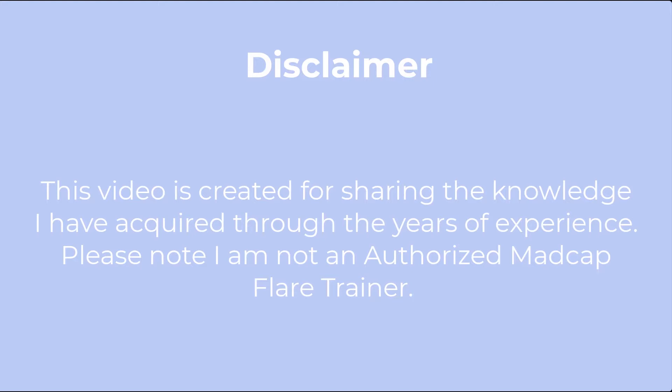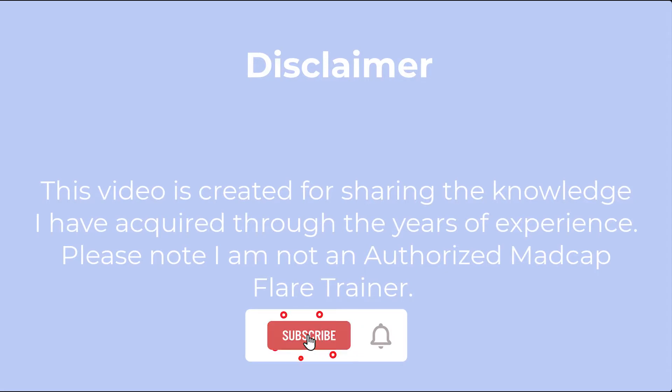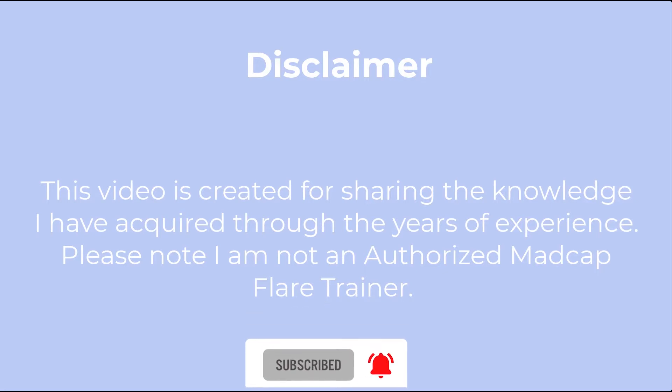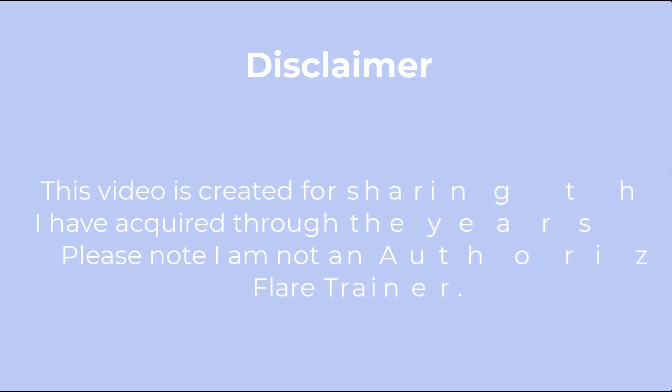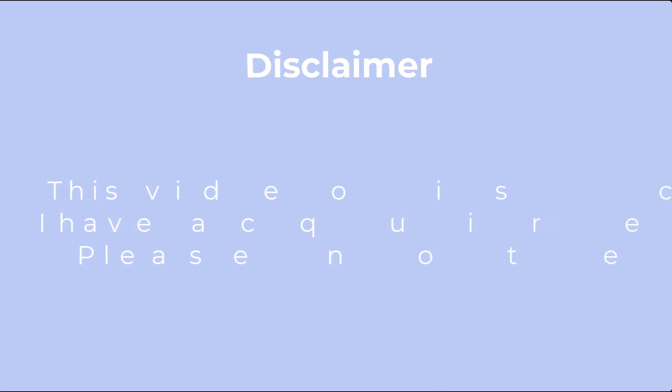If this is your first time here, don't forget to subscribe and click the bell icon, so you don't miss the latest Madcap Flare tutorials.